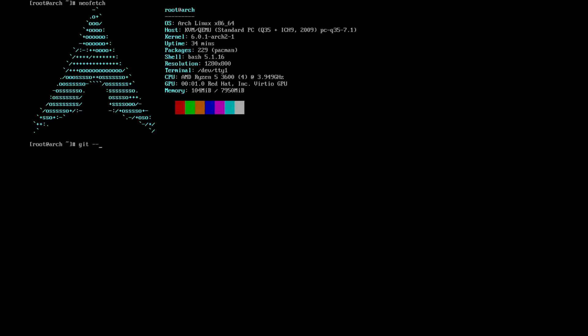The first thing we want to do is make sure git is installed, as it is. We want to do git clone https://github.com/nmat1/dwm-setup.